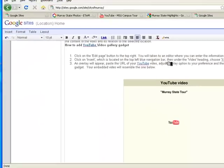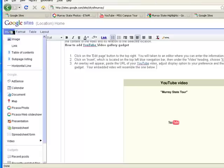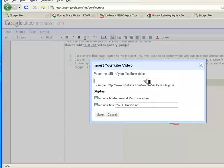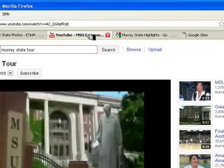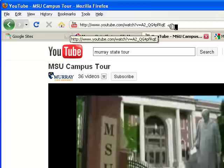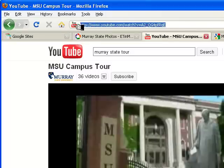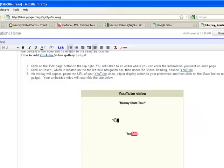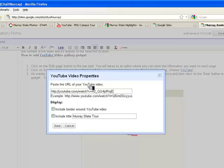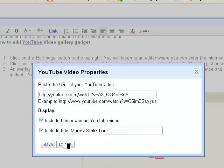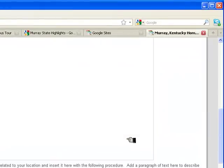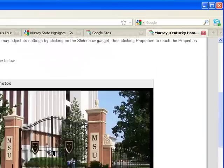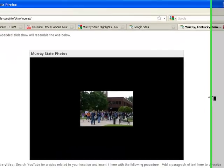The same thing happens with the YouTube video. You can either place the cursor where you want it, then go to Insert > Video > YouTube and paste the URL of the YouTube video — which you get from the YouTube video you've selected. Or, again, right-click > Properties, paste that URL, and provide the title you'd like. After hitting save, the slideshow and the video both now show up within the page.